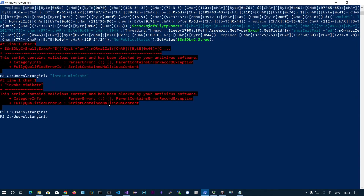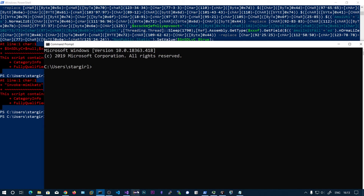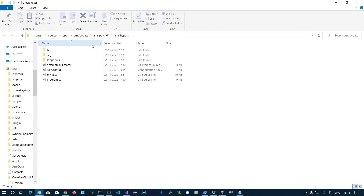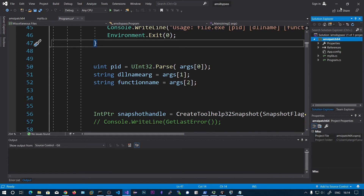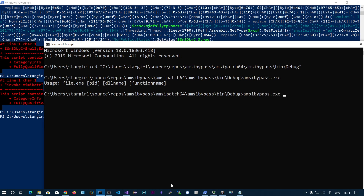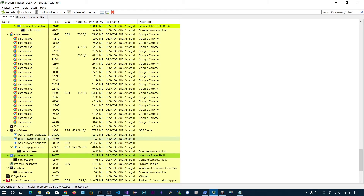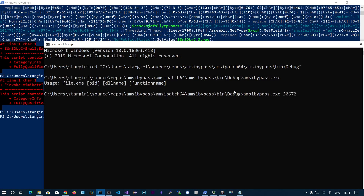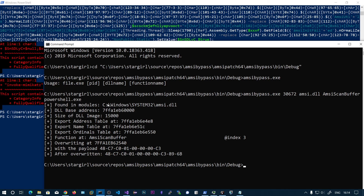Let's invoke Mimikatz — and you can see it is being detected by Defender. Now we run our program with the process ID, the DLL name 'amsi.dll', and function name 'AmsiScanBuffer'. We hit enter, and here you can see it prints 'found in modules: amsi.dll', the base address, the size of the DLL image, the export address table, export name table, and ordinal table.